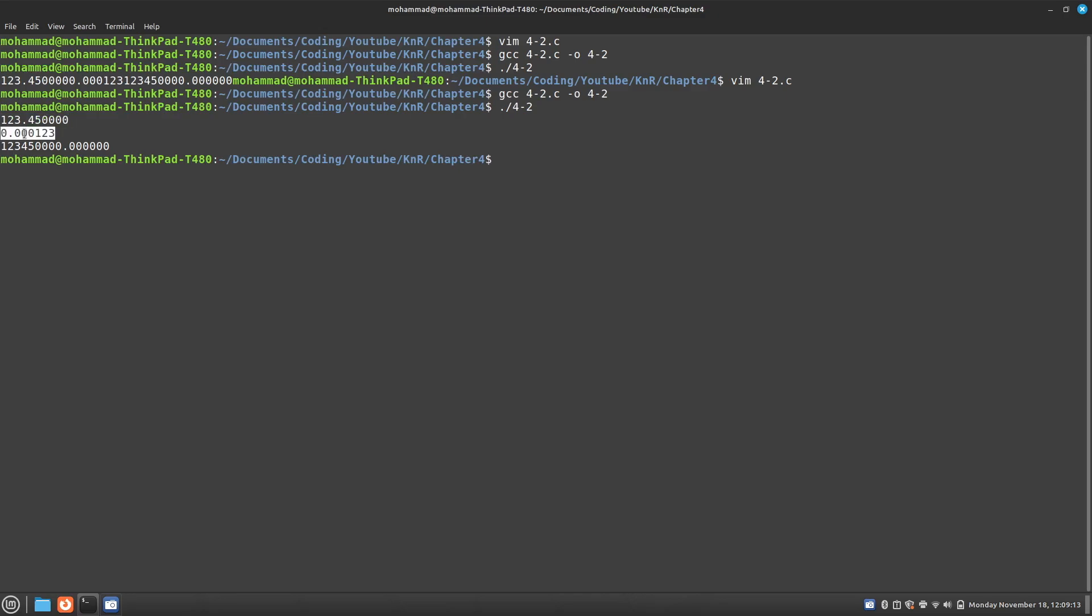So it still has the same value. This one's times 10 to the negative 6. So if we just see 1, 2, 3, 4, 5, 6. Yep. 6 places over.